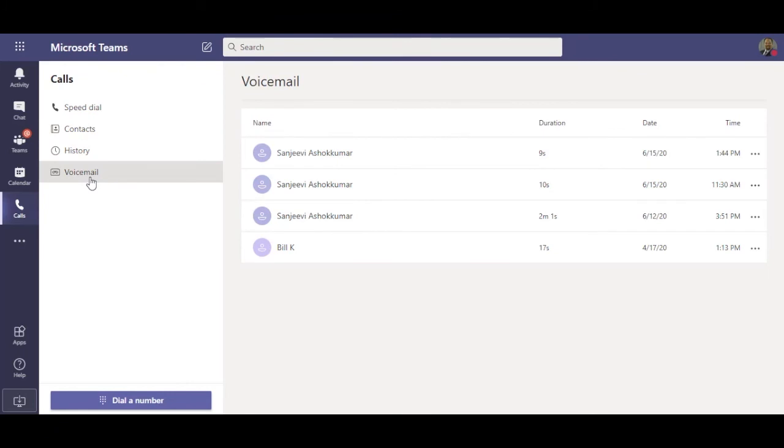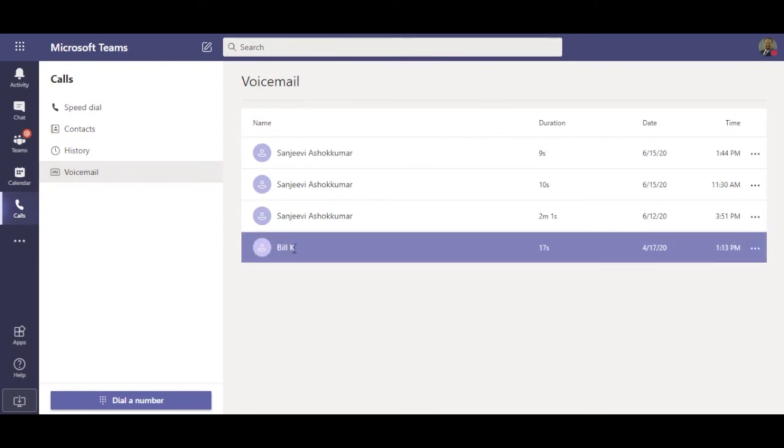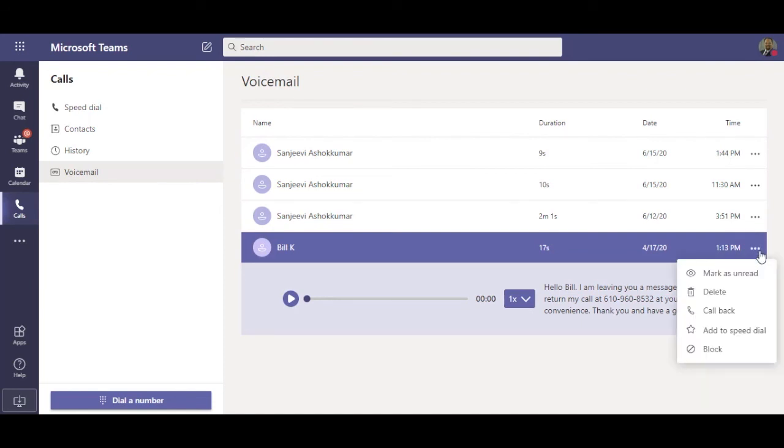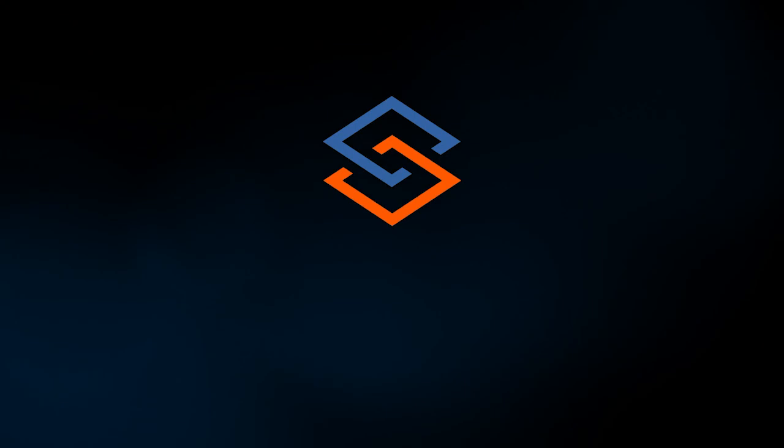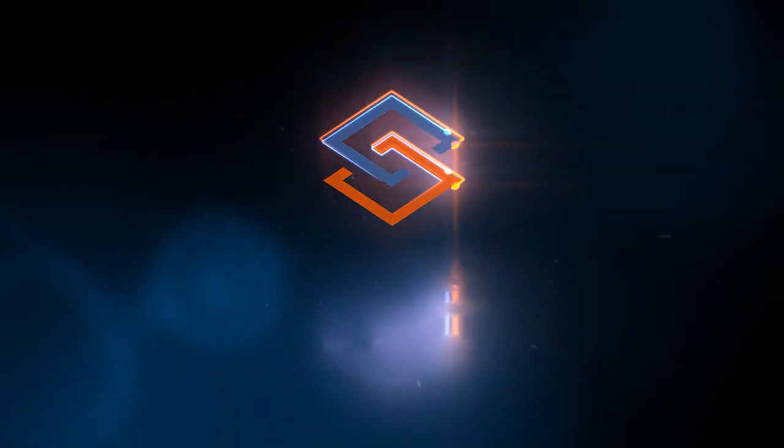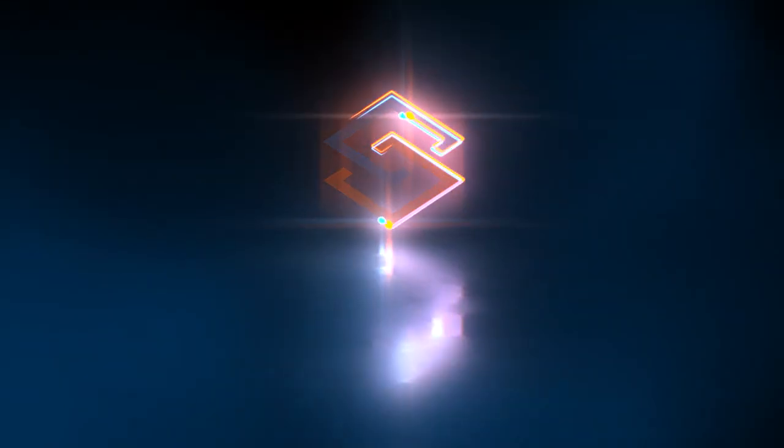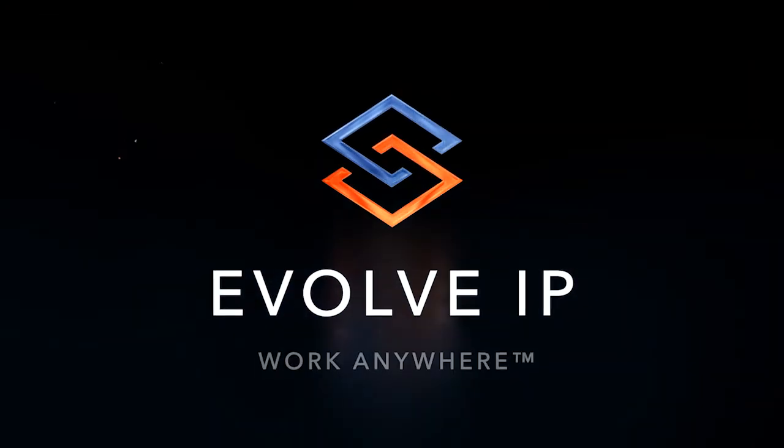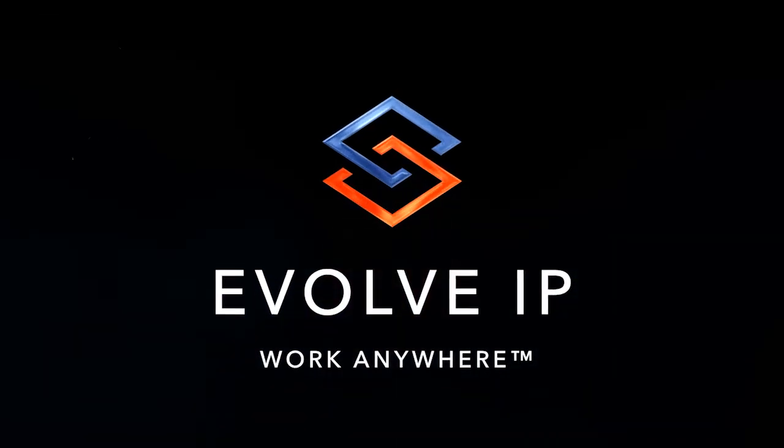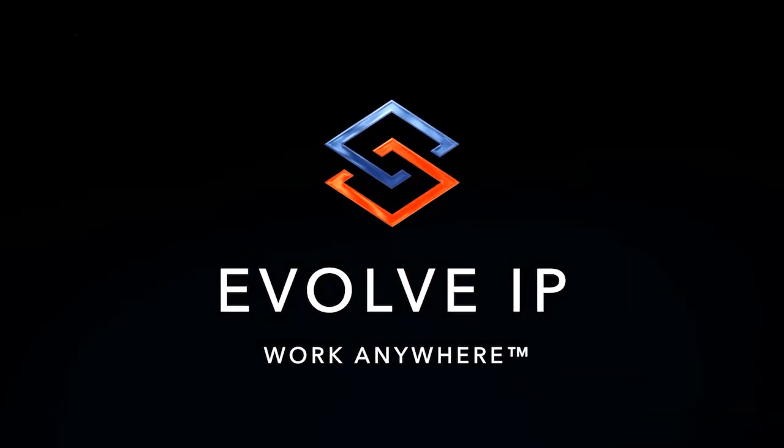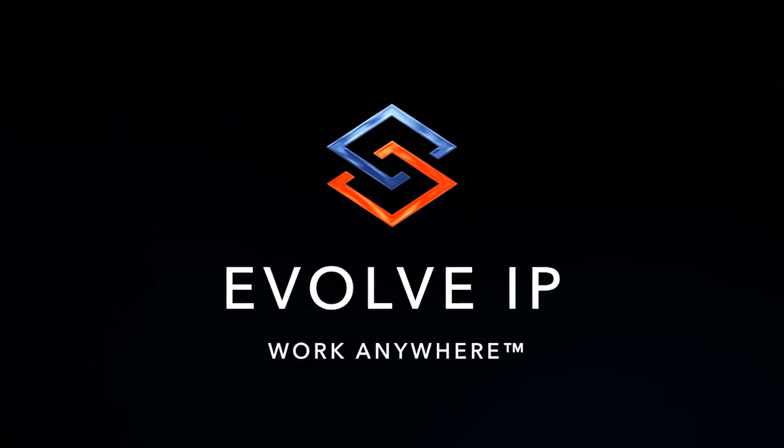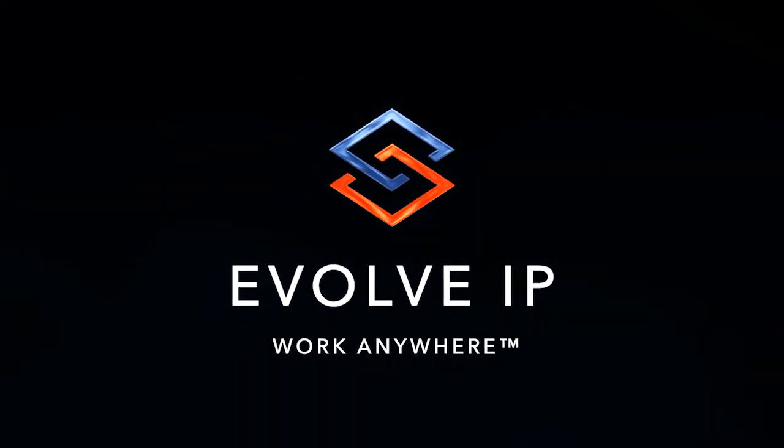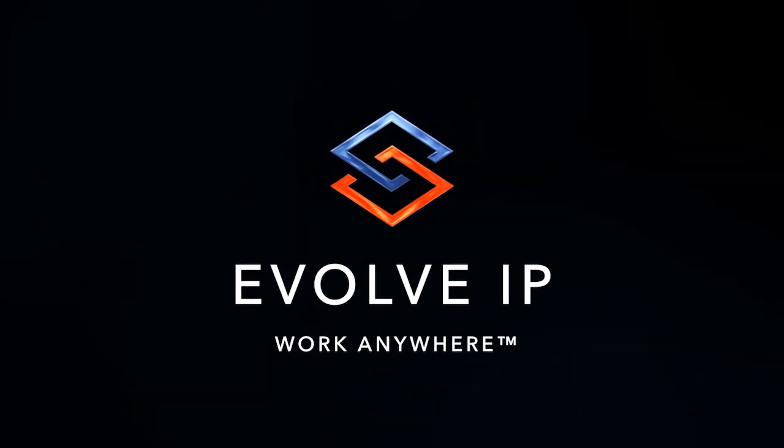Lastly, let's move to voicemail. Your voicemail is also in Teams, and is unified with your Outlook inbox. If you delete the message in Outlook, it gets deleted here. Also, transcription is included, allowing users to read or listen to their messages.